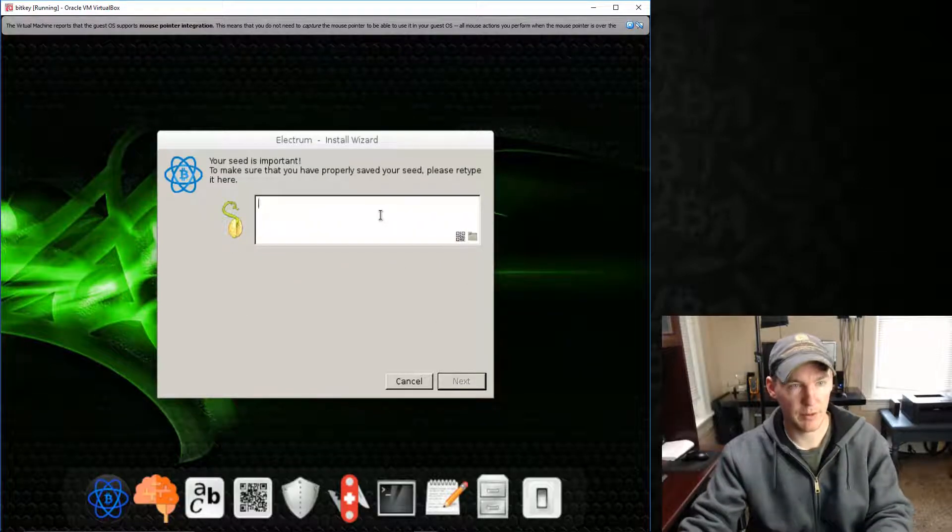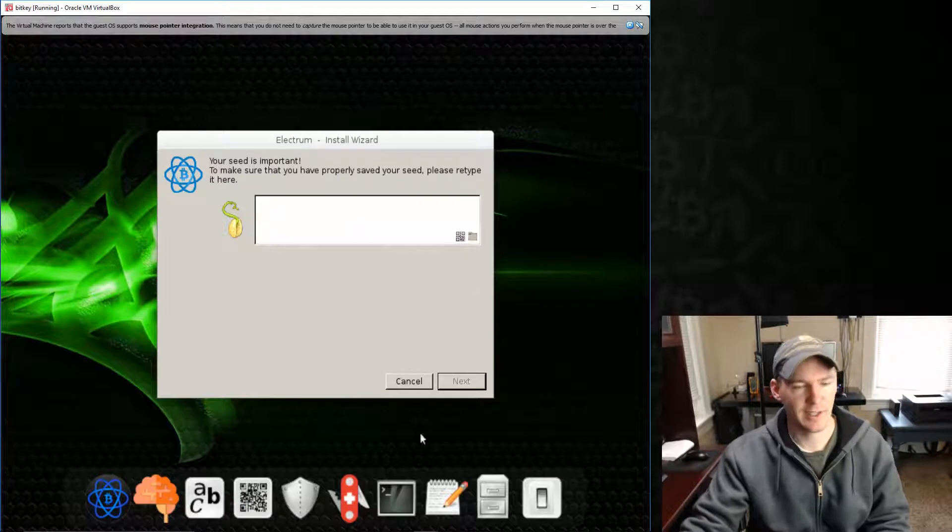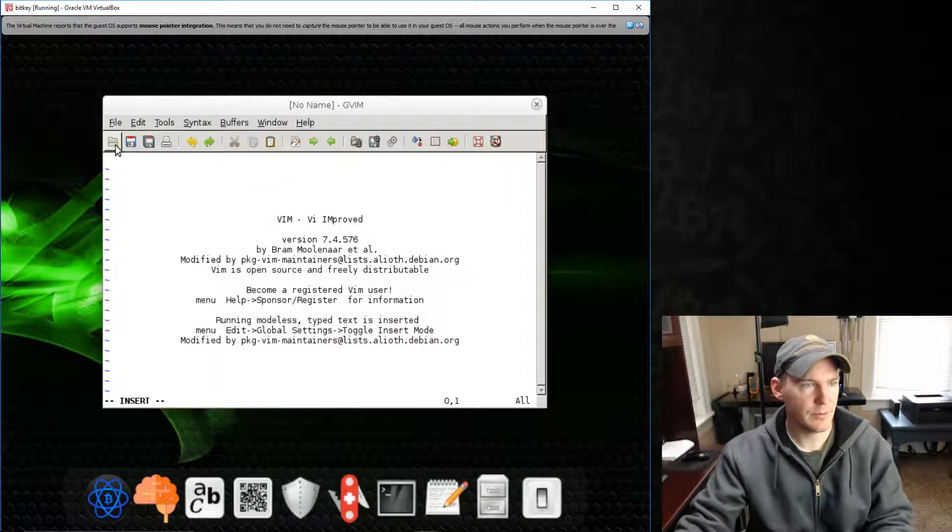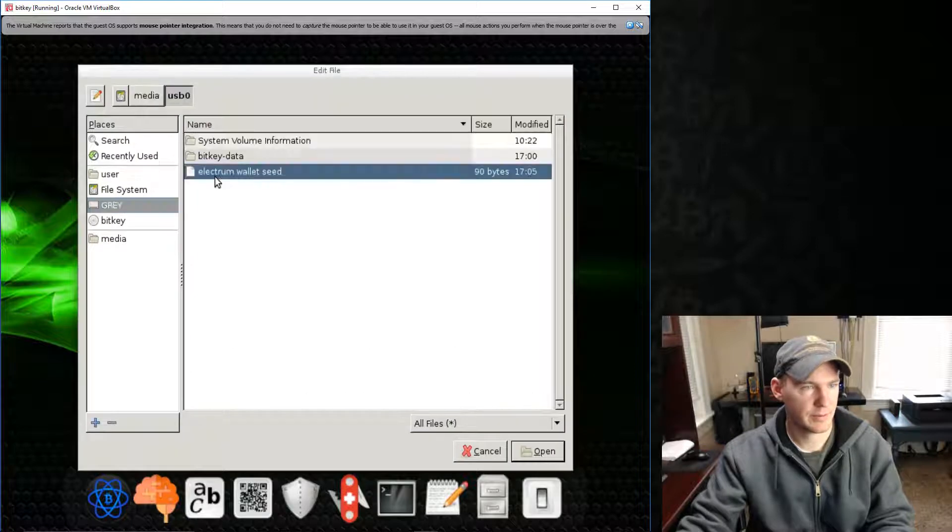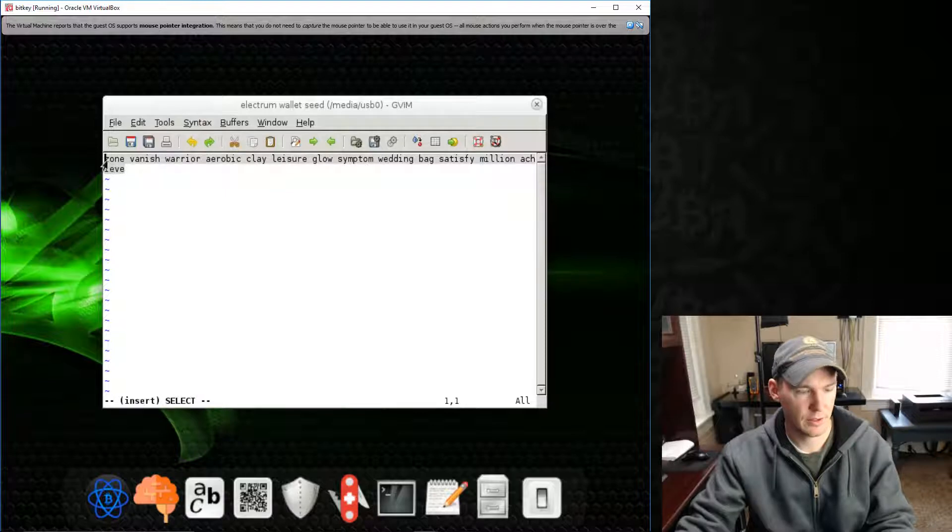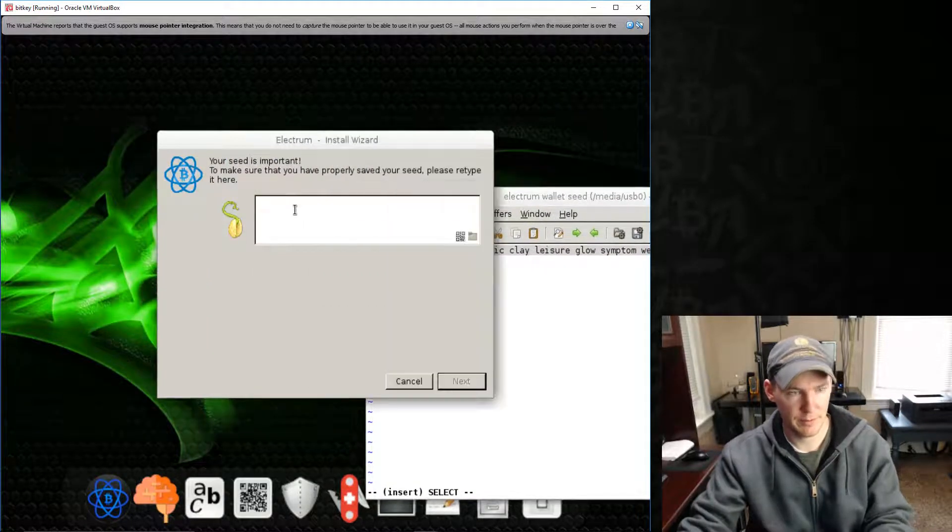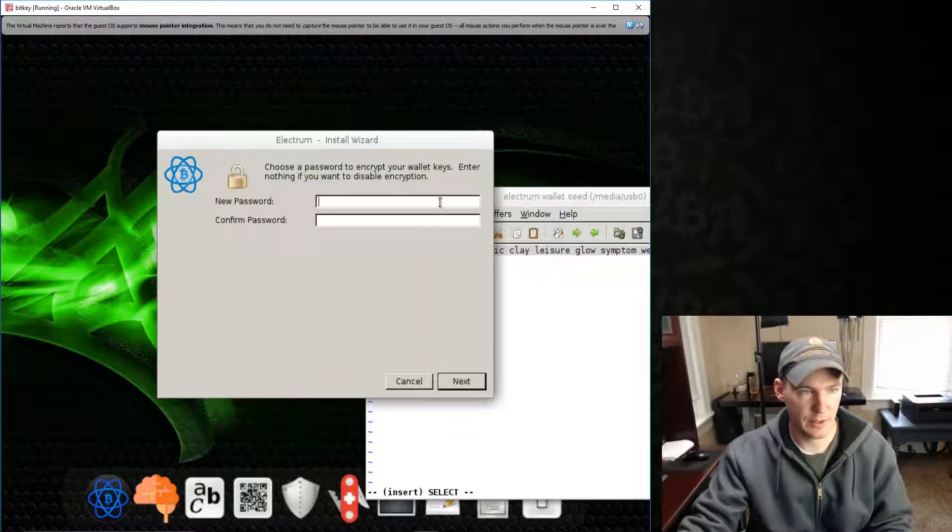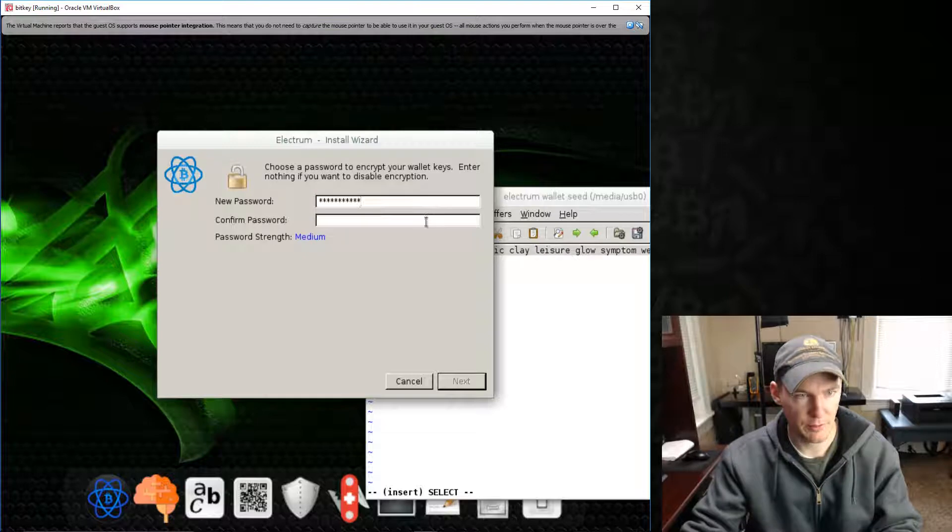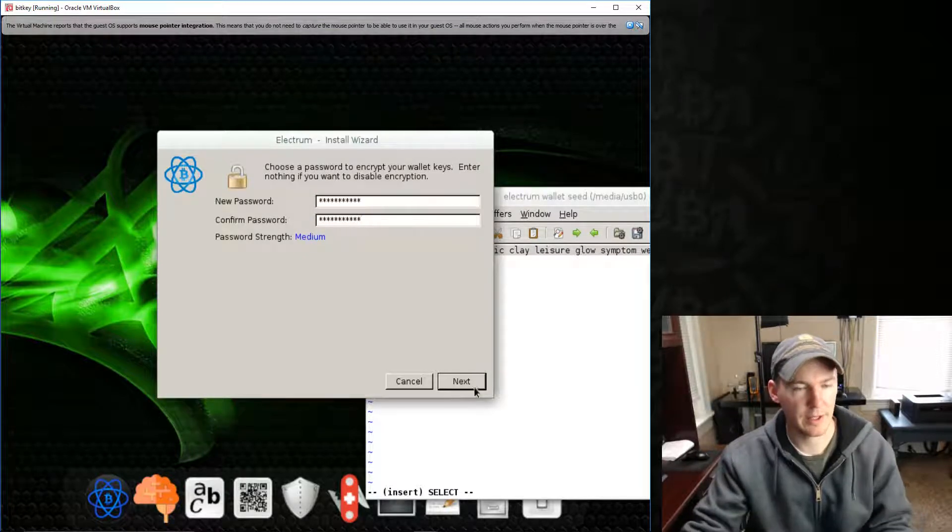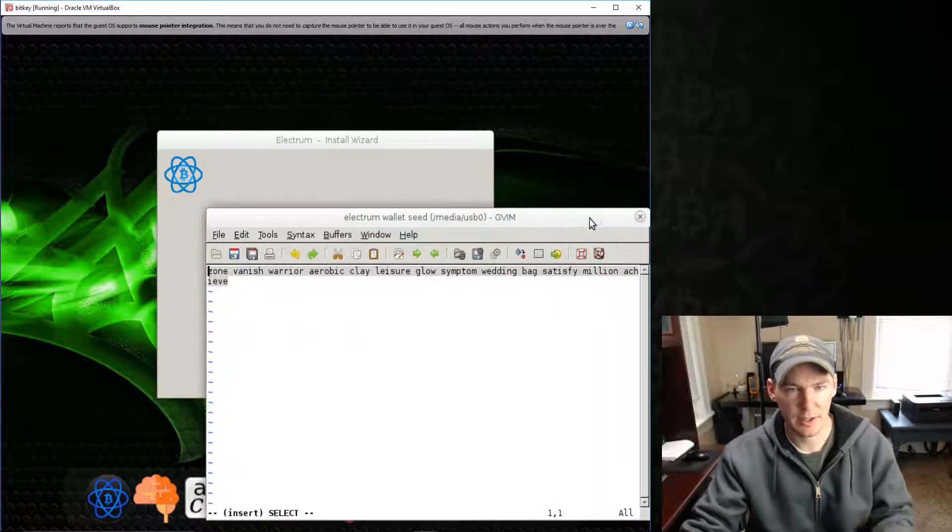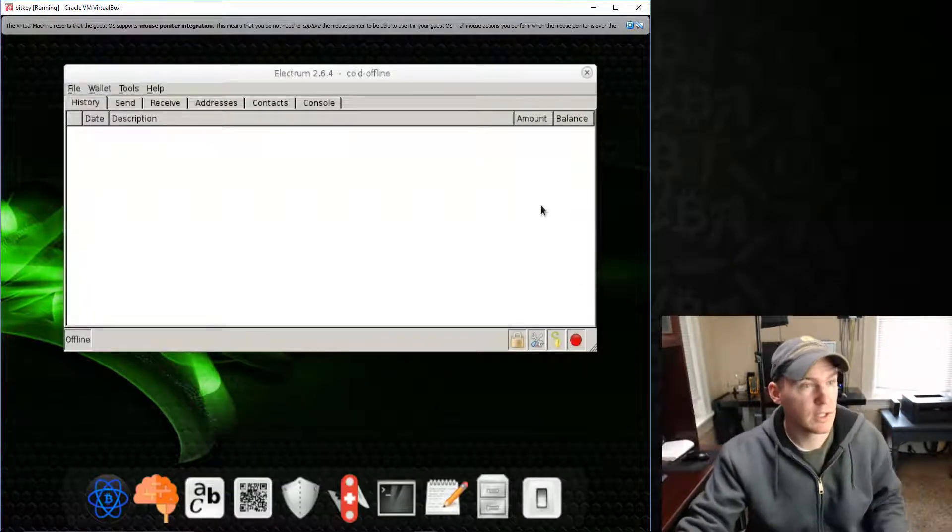So then we retype it. It's not going to let us just paste it in there, which I would love to do. Oh, it did let us do it. Okay, so we paste it in there. And then we just do the password.